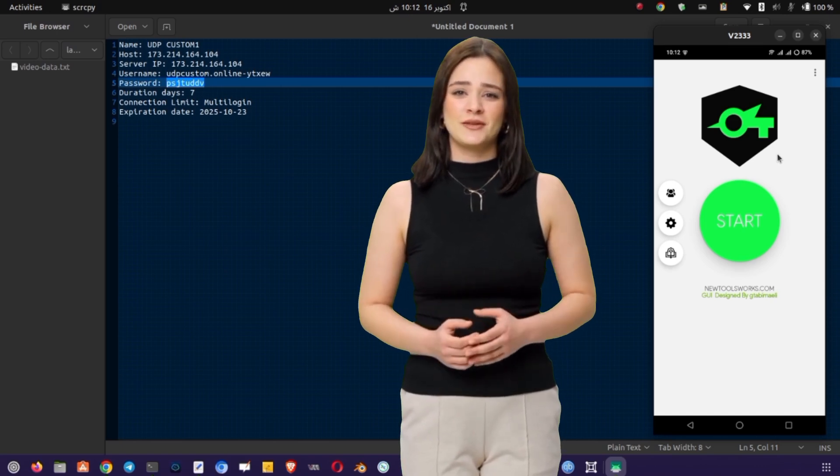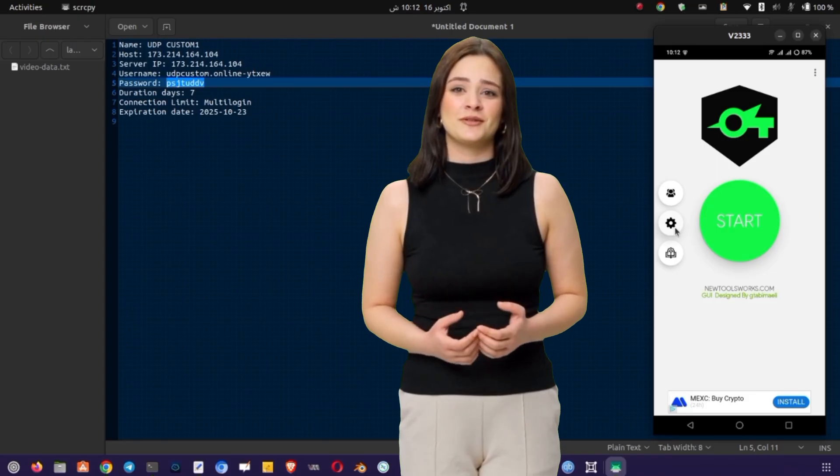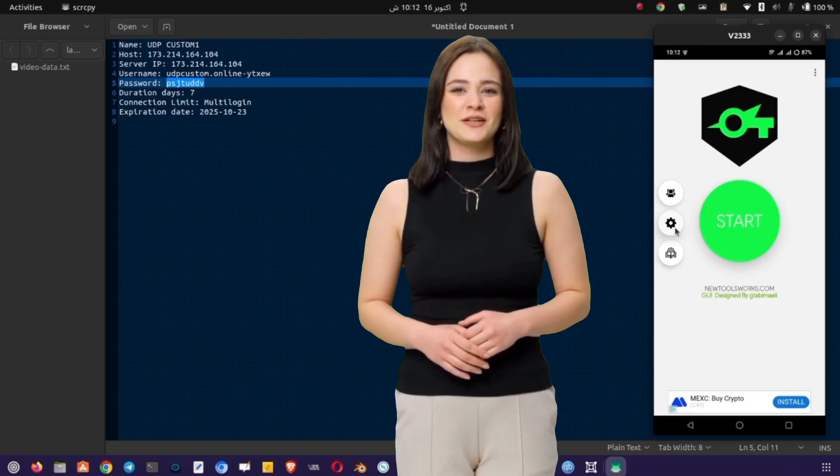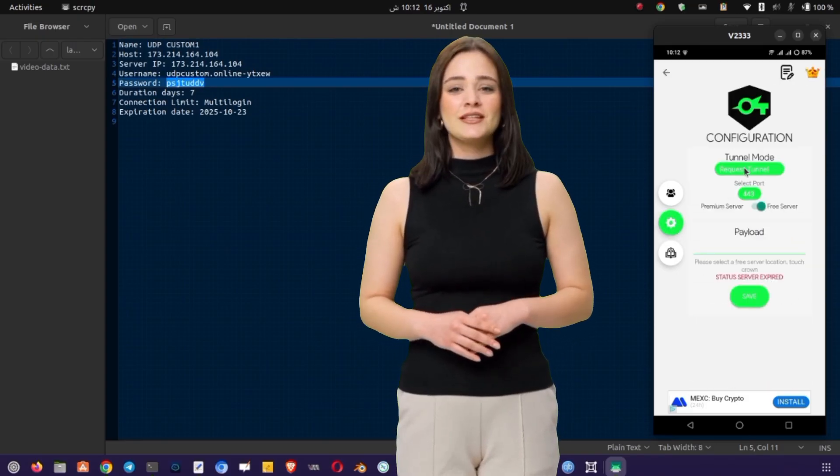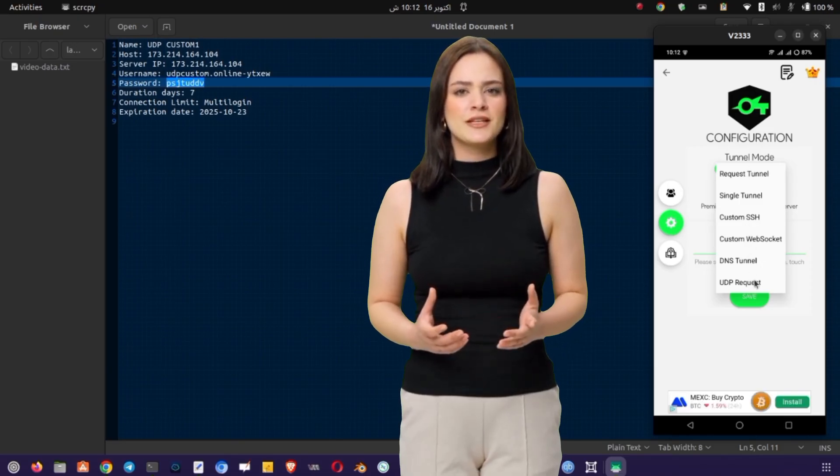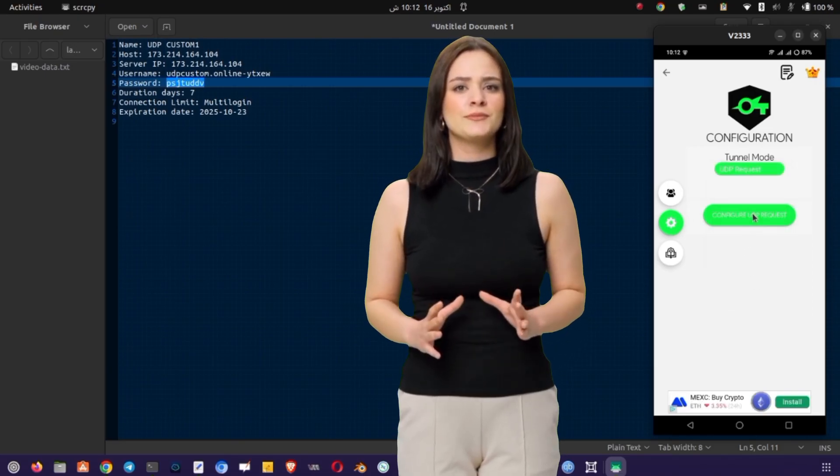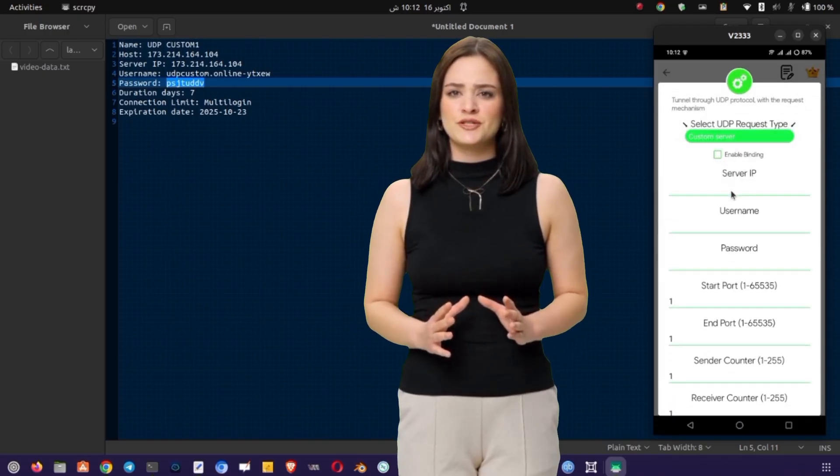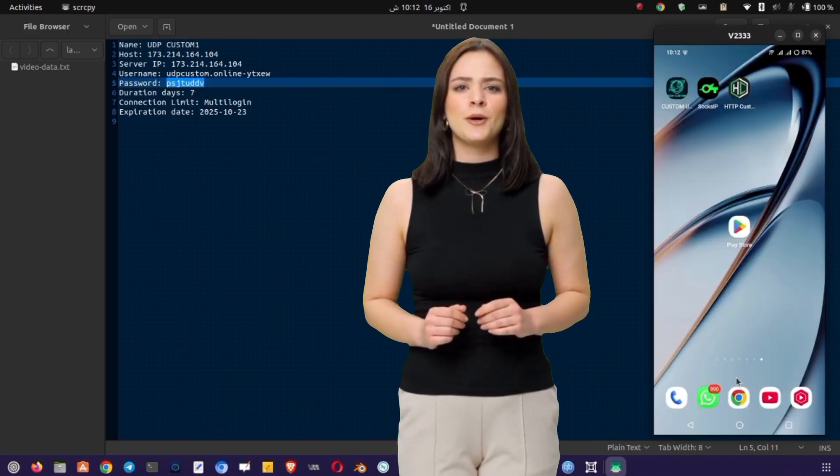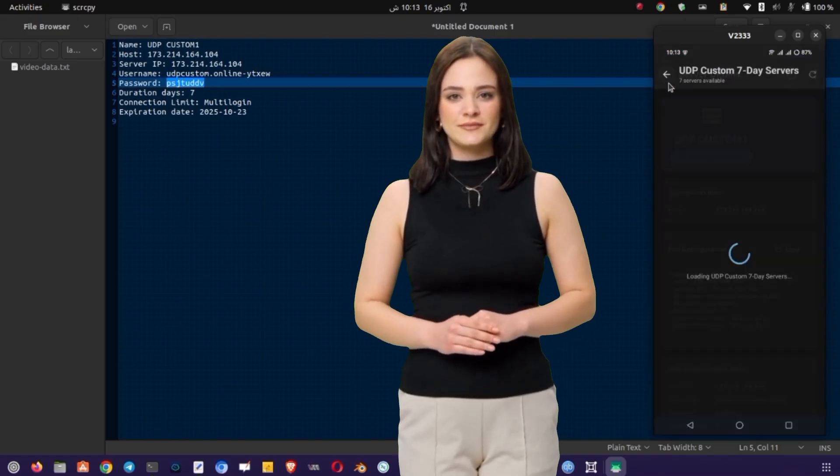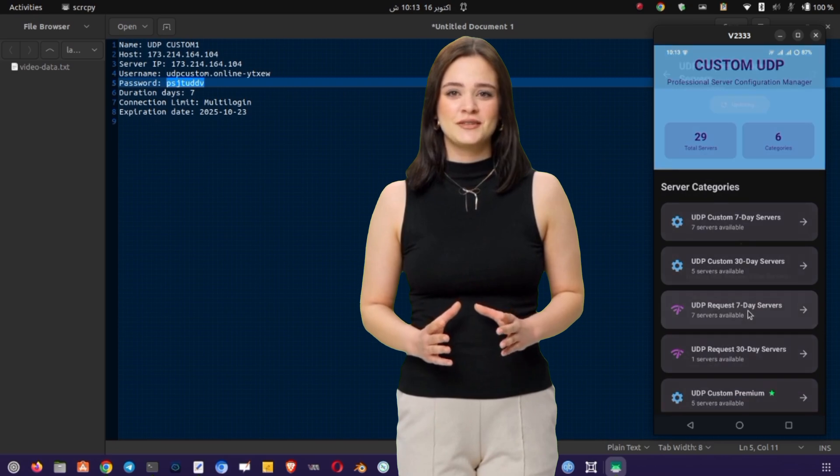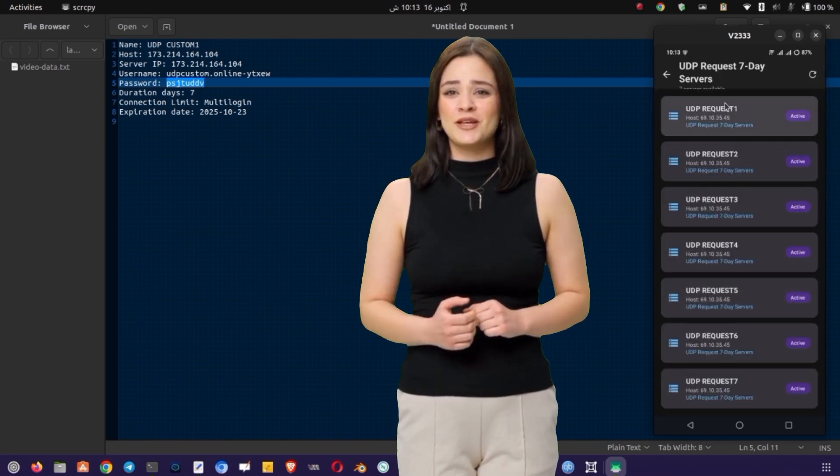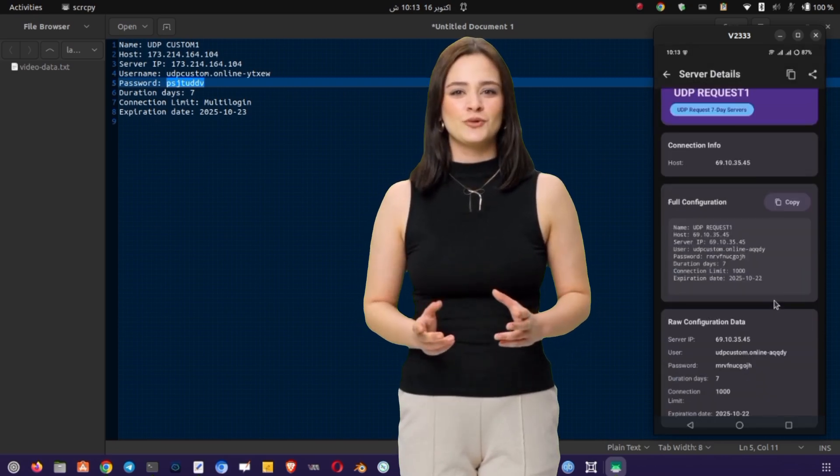Here, you'll find a list of connection methods. Select UDP request from the available options. This tells the app to connect using UDP request instead of standard SOCKS or TCP. You'll now see empty fields waiting for the server information, hostname, port, and credentials. Just like before, we'll get these details from the UDP Custom app. Return to UDP Custom and this time, open the section called UDP request 7 days. This list contains servers optimized for request-based UDP connections. Select any one of them and copy all its details carefully. Paste them into your notepad so you don't lose track.